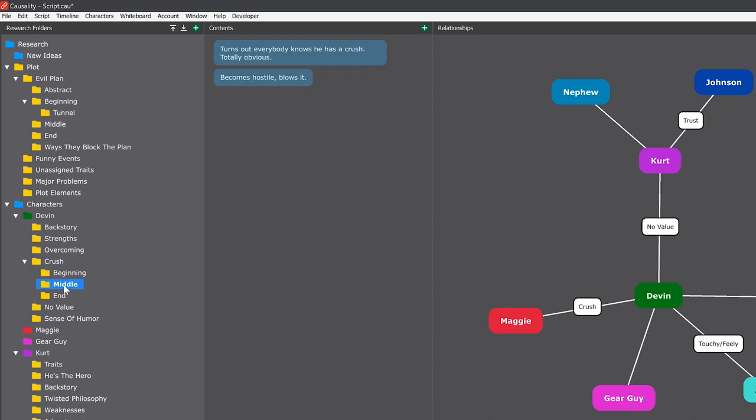In the beginning I've created a bunch of beats where he's awkward. Then in the middle he becomes hostile and basically blows it because he doesn't feel he deserves it. And towards the end, through a crisis, he ends up showing his true self, and it turns out that she accepted him all along. I haven't come up with most of the events, but I know where to put them.